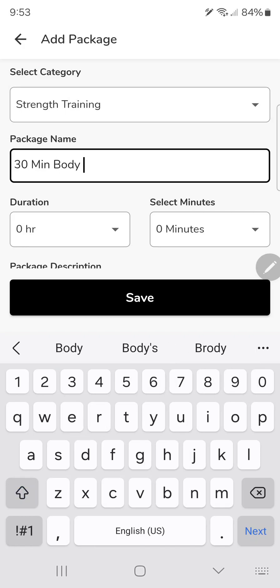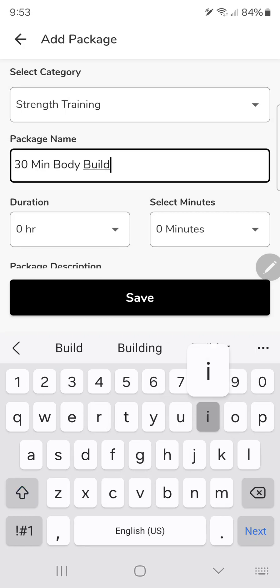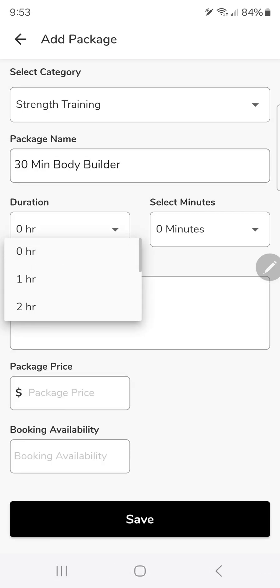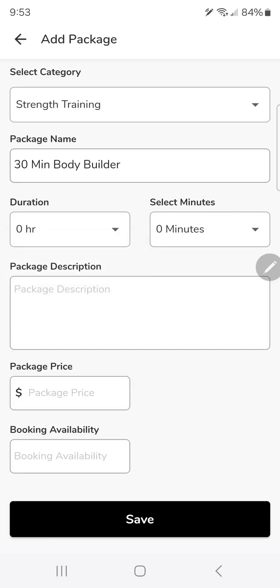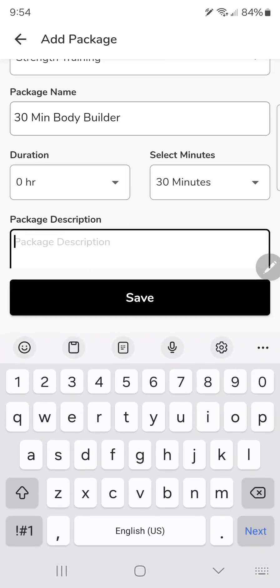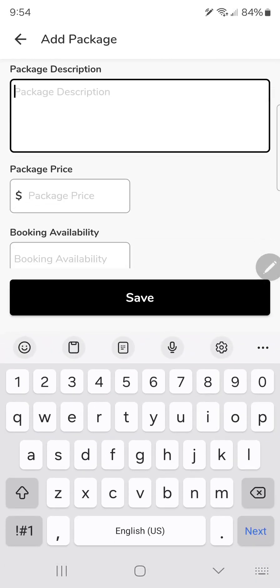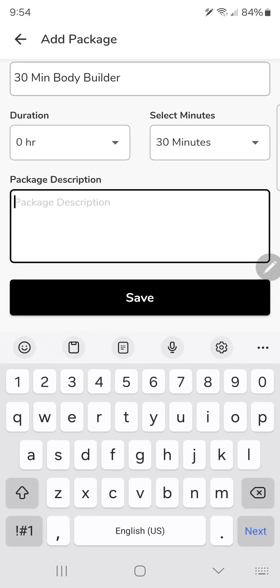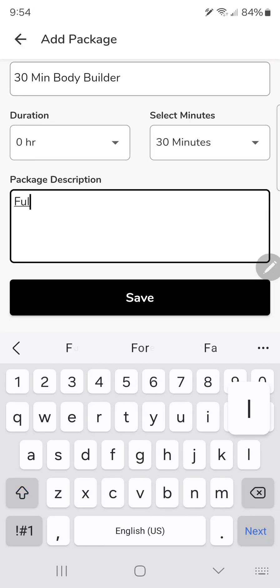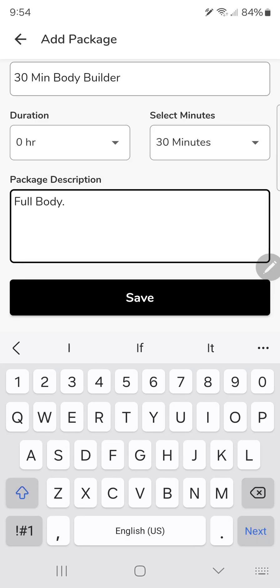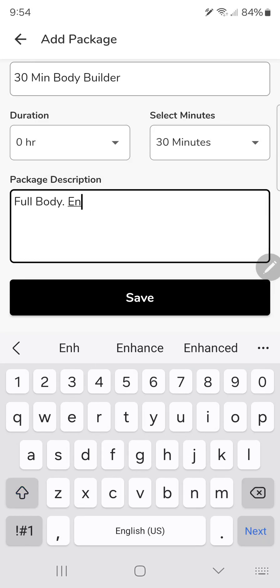I'll just call it bodybuilder workout. People want to have a certain experience, that's what you're going to put as your description. So this would be a full body workout.